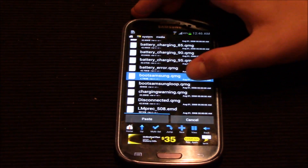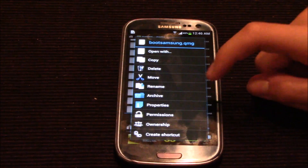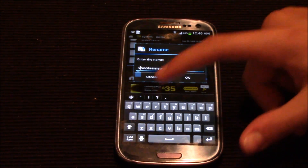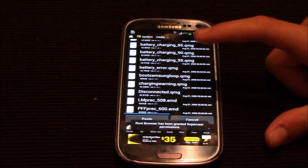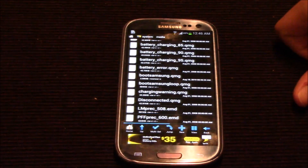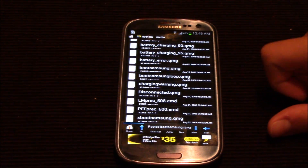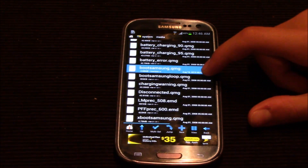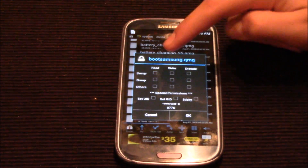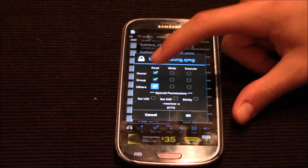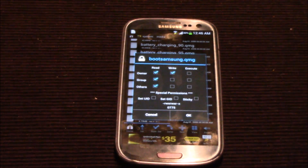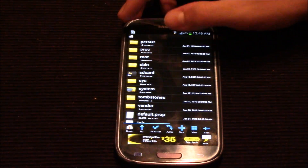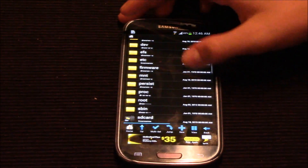I'm going to rename the existing file boot_samsung.qmg — just rename it to whatever you want; I'm putting an X before it so it doesn't get recognized. Then I'm going to click Paste. There we go — the new boot_samsung.qmg. One last thing I'll need to do is change the permissions for it and set it to rw-r--r--, which matches the same checkmarks as the other files, then hit OK. Repeat this process for each necessary file.